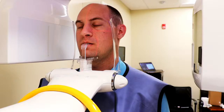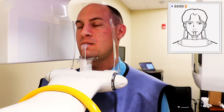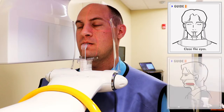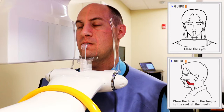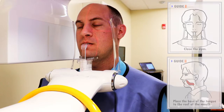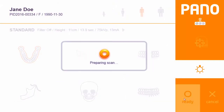When everything is ready, instruct the patient to close their eyes, and instruct the patient to place their tongue to the roof of their mouth. Press Ready on the remote control, touch screen, or scanner program.